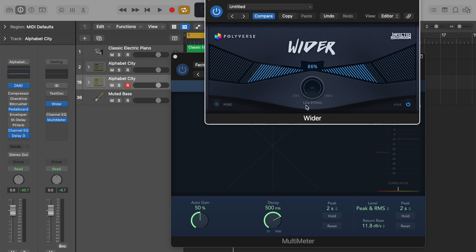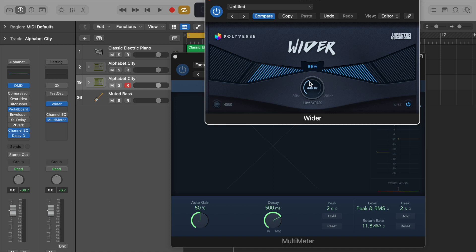The other thing worth knowing is that there is an ability to low bypass. What this means is we can select which frequencies will not be widened. And I would recommend setting these to 300. Anything below 300 will not be widened.